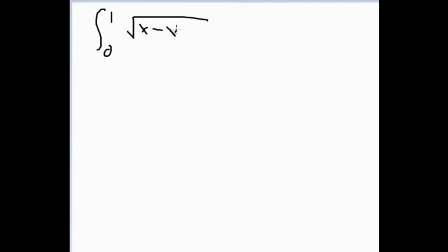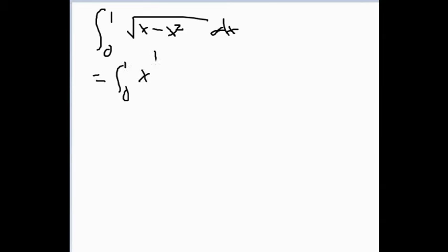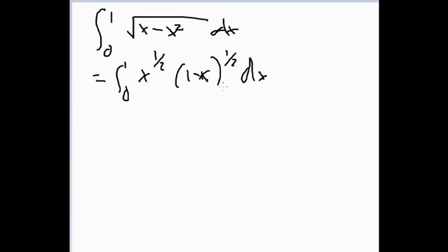Now I'm going to do an example: ∫₀¹ √(x - x²) dx. We can rewrite this as ∫₀¹ x^(1/2) · (1-x)^(1/2) dx. This is immediately the definition of the beta function, so we get B(3/2, 3/2).